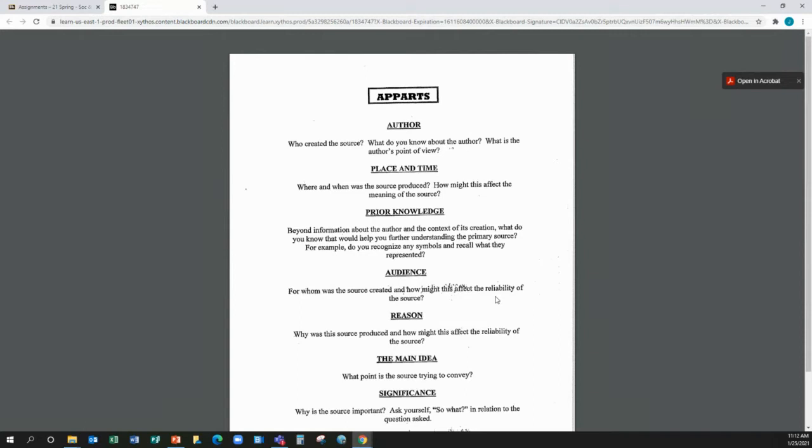If we're looking at William Jennings Bryant's Cross of Gold speech, you can talk about the political ramifications of that, why he was against the gold standard, all of those things. And these things, you can find them in chapters 16, 17, 18.